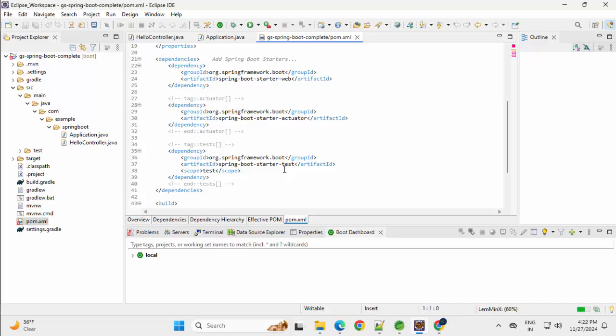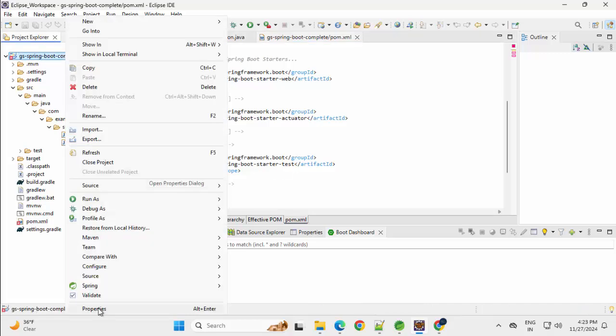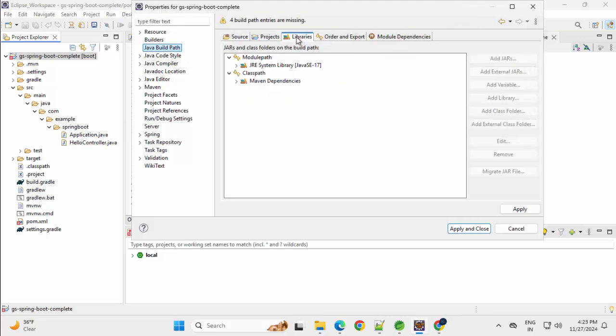If I open the pom.xml, we have the Spring Boot Starter Web Actuator Starter Test. That's it. So first thing, I am going to build this project, right click, Properties, Java Build Path, Libraries.